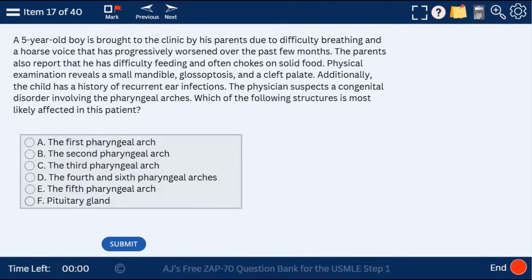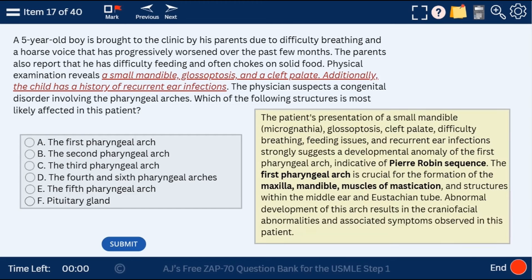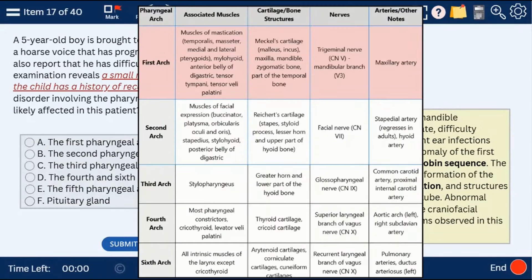Question 17: a 5-year-old boy with difficulty breathing, hoarse voice, small mandible, glossoptosis, cleft palate, and a history of recurrent ear infections. This is Pierre-Robin sequence, affecting the first pharyngeal arch. The mandible should give it away — the M's represent the first pharyngeal arch: M for maxilla, M for mandible, and M for muscles of mastication. Here I delineate the various arches and their associations.